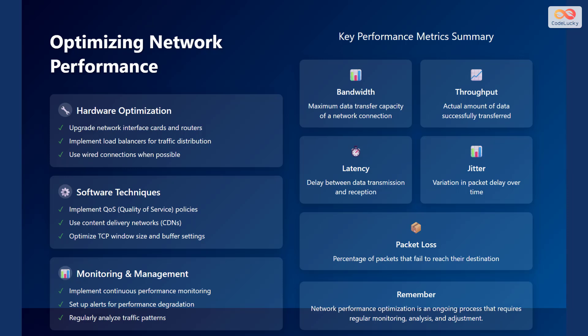Monitoring and management involve implementing continuous performance monitoring, setting up alerts for performance degradation, and regularly analyzing traffic patterns. Remember that network performance optimization is an ongoing process that requires regular monitoring, analysis, and adjustment.